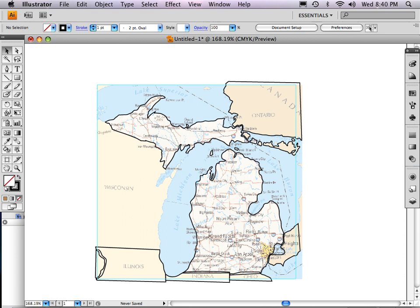Hi, we're back. This is Carl Good from Michigan State University showing you how to do a tutorial on how to draw a map in Adobe Illustrator CS4.